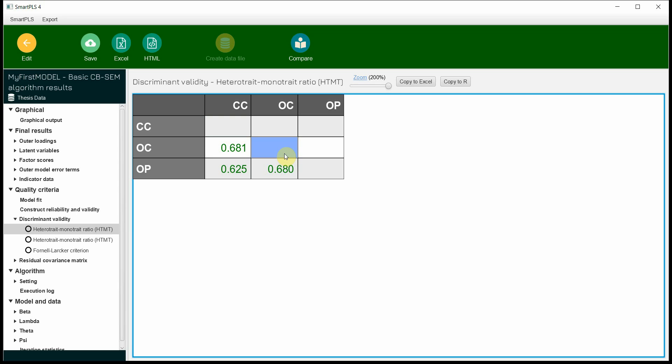Obviously, there is no ratio here for the same construct — OC to OC, CC to CC, OP to OP — it will definitely be one, so there is no comparison there. It is only between different constructs. Based on these two tests, we can say that our model has no issue of discriminant validity and that our constructs are distinct.